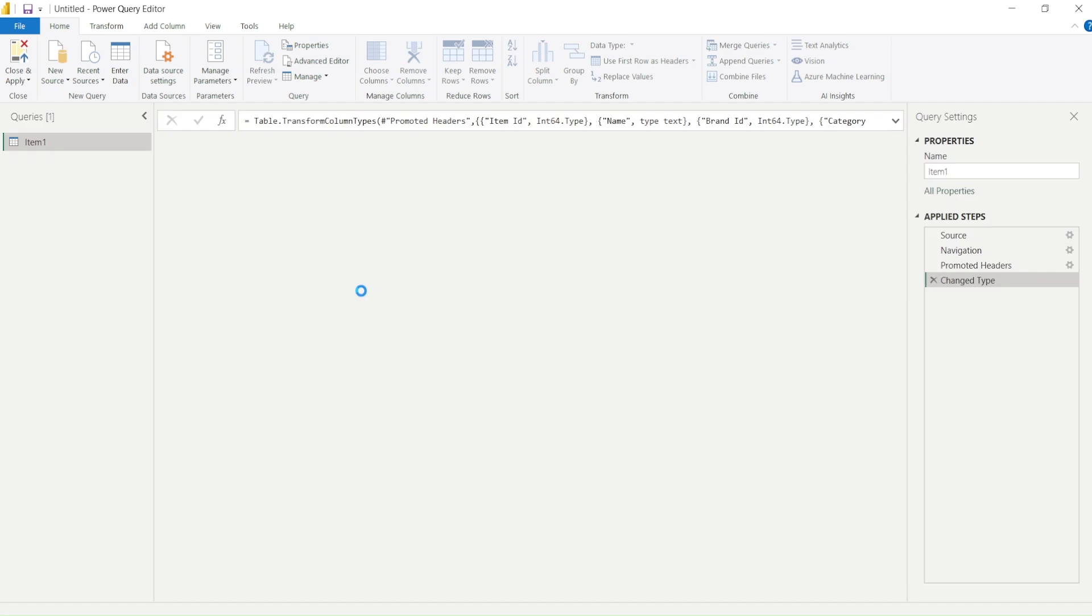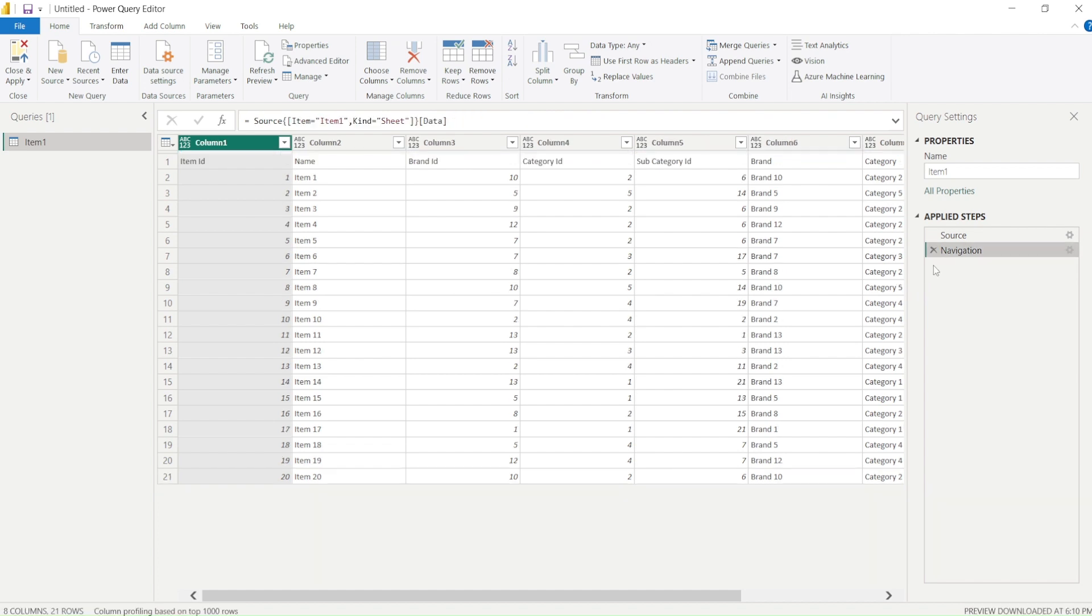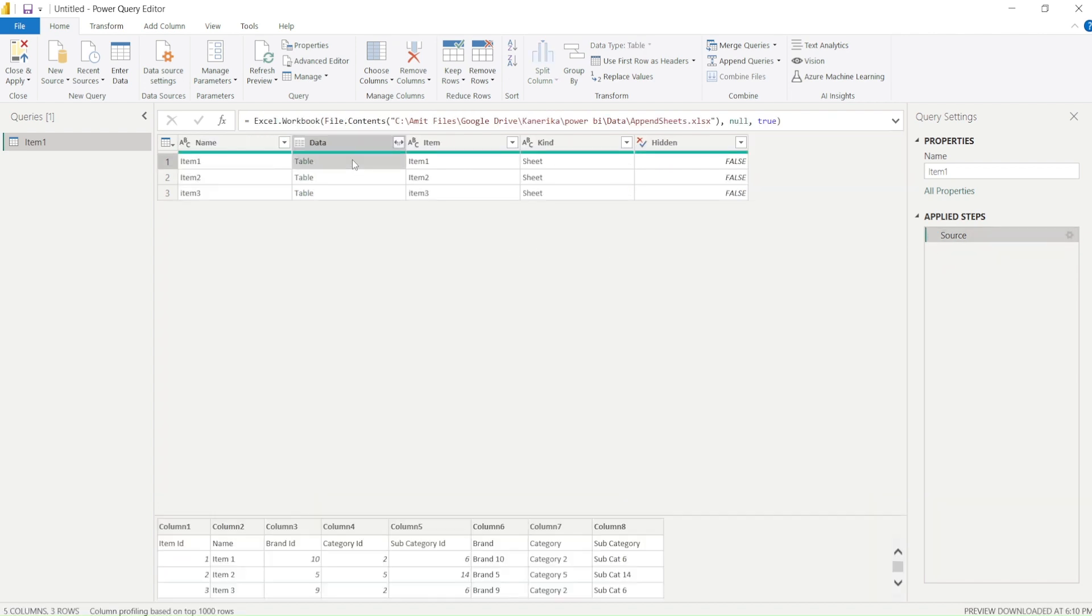Now I reach Power Query because I pressed transform data. I reach Power Query. Now in Power Query I also remove these steps. If I go here you can see that I see a table and the challenge with this table here is basically the headers are not promoted.